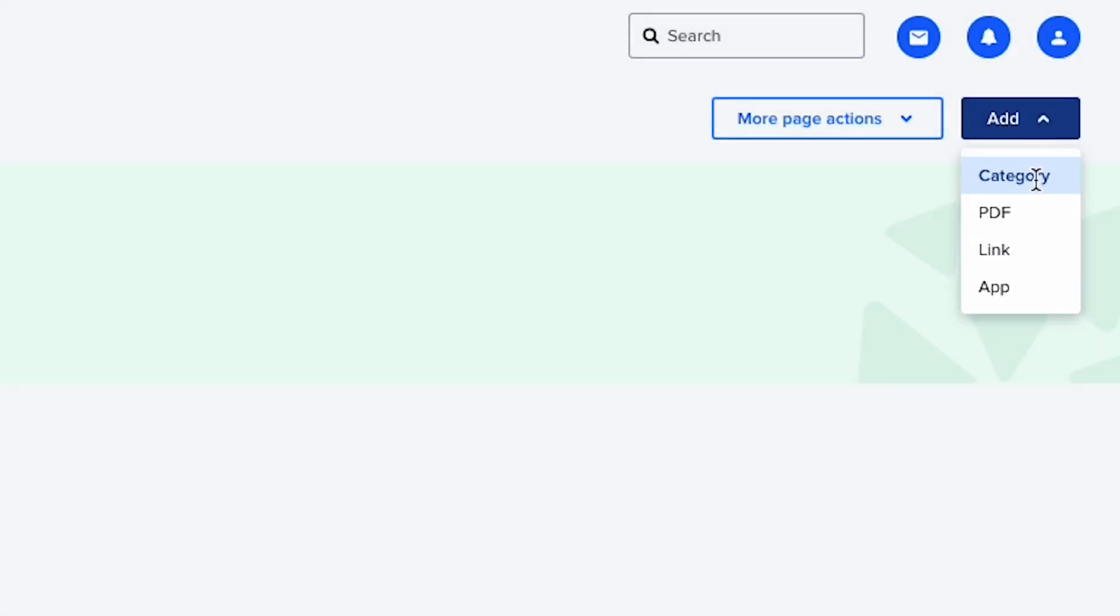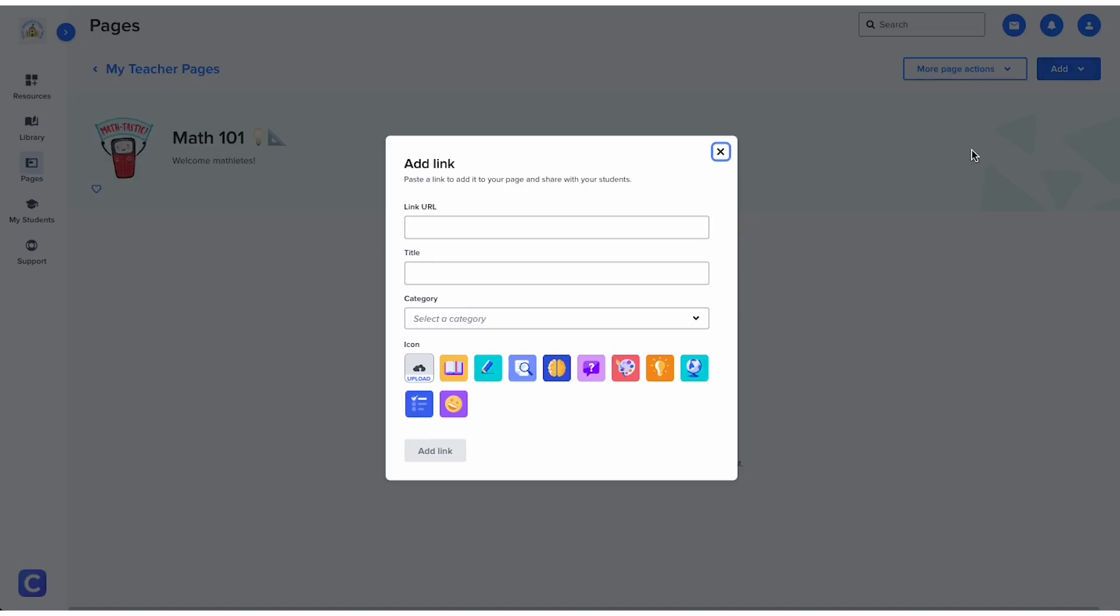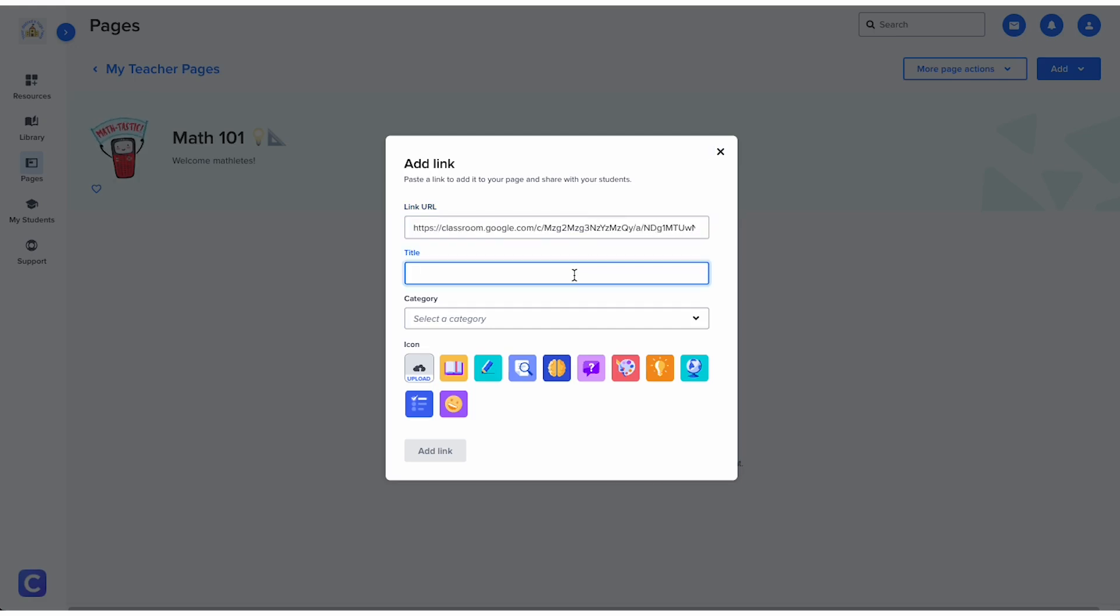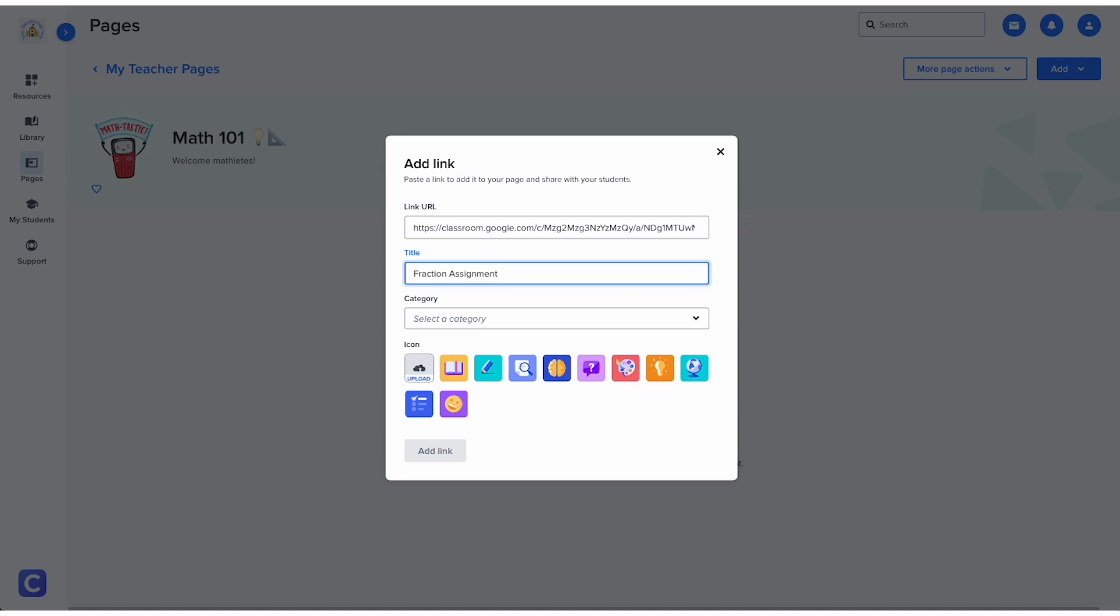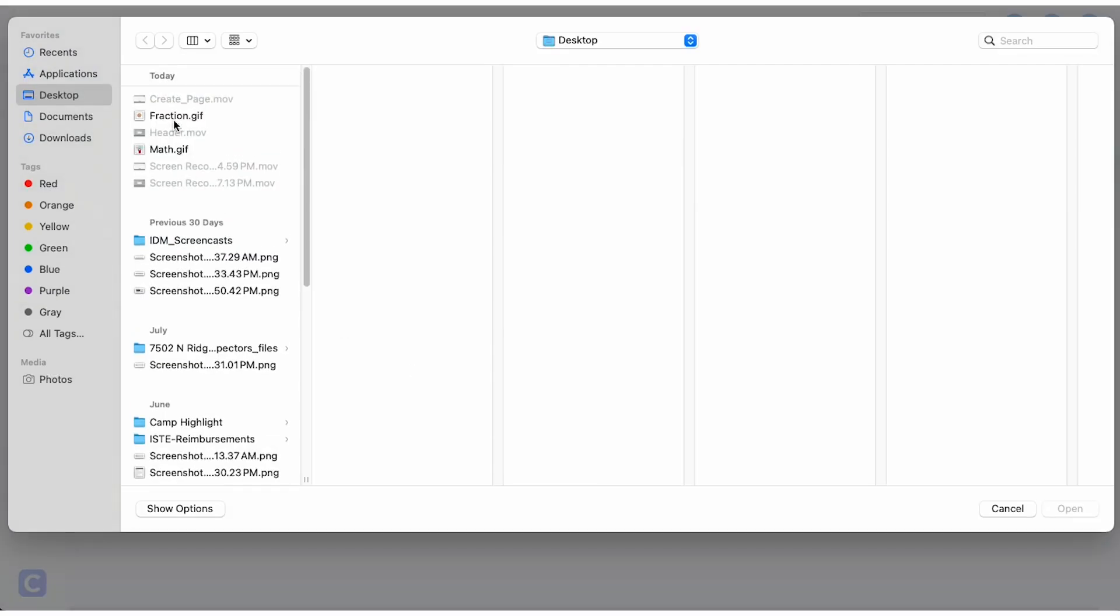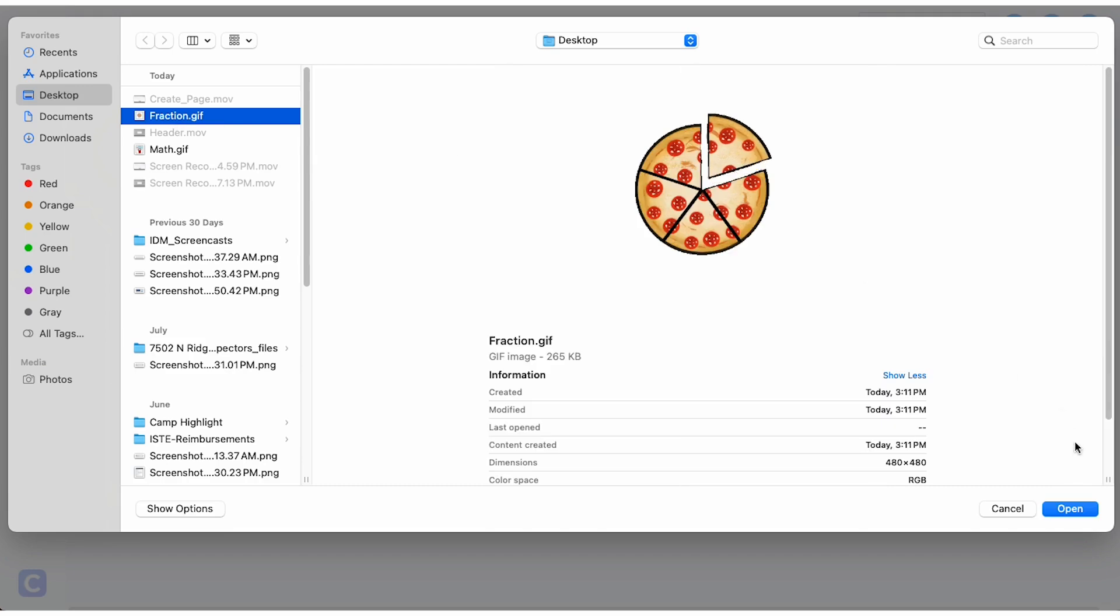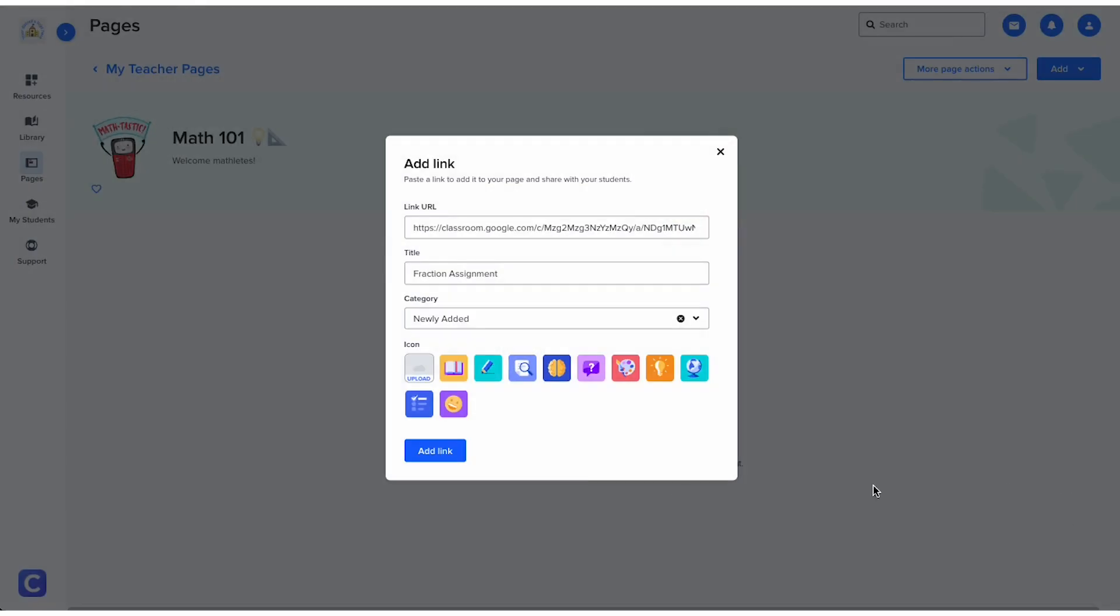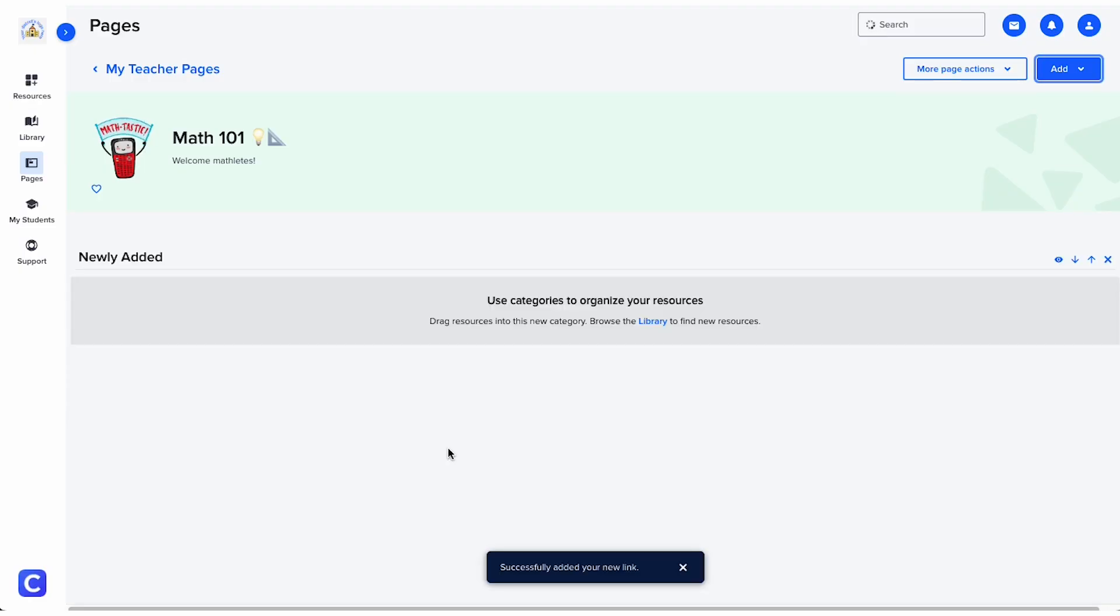When you click link, you'll see this pop-up. From here, you'll enter a title to help your students locate the link, choose a category for your link to appear under, and choose an icon to represent your link. Finally, click add link, and you're all set.